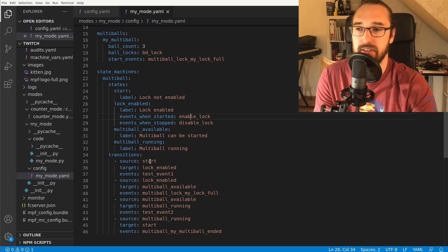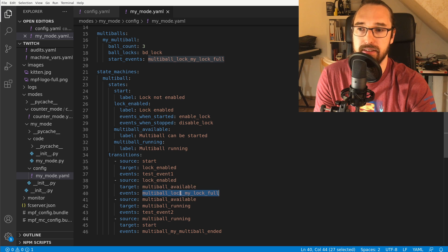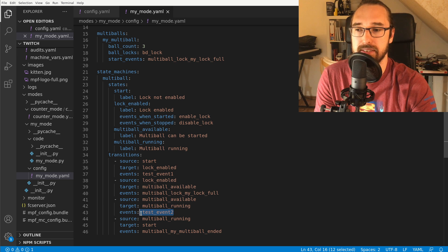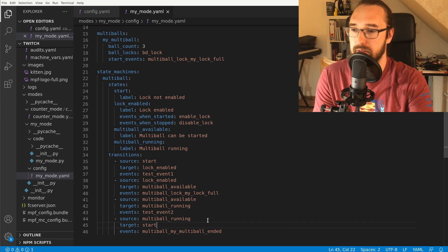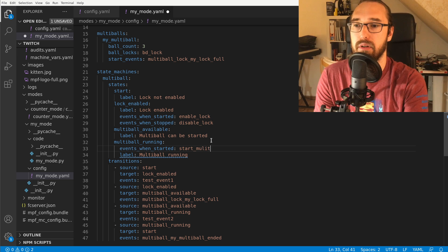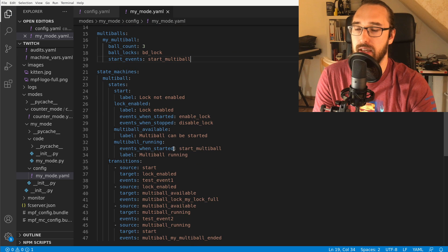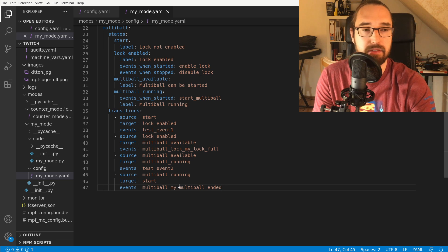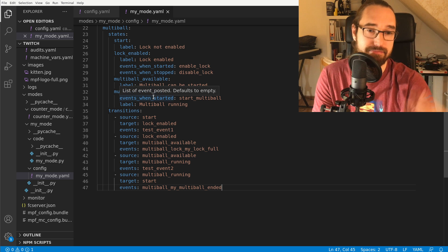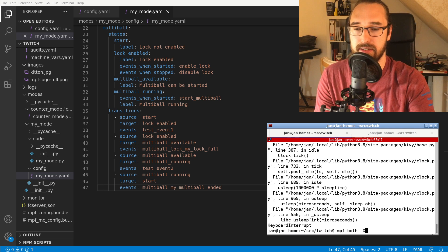For the state machine transitions: from start to lock enabled I use keyboard event test_event_one. When the lock is full it transitions to multi-ball available. From multi-ball available, pressing test_event_two goes to multi-ball running, which posts an event to actually start the multi-ball. When the multi-ball ends and posts its ended event, we go back to start, completing the cycle. Let's start it up and see if it works.